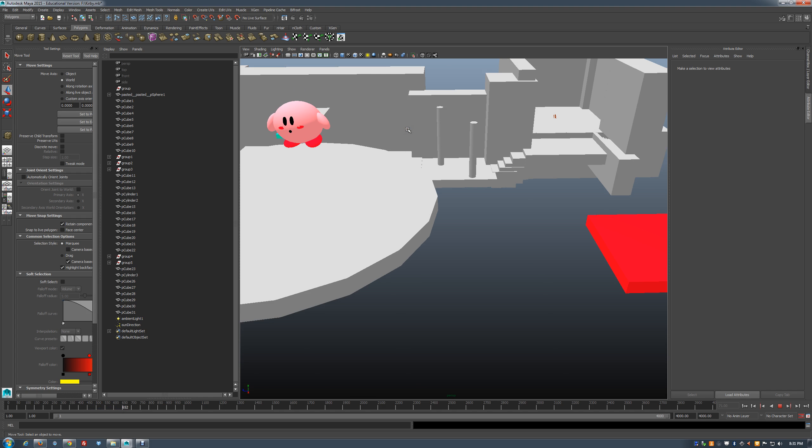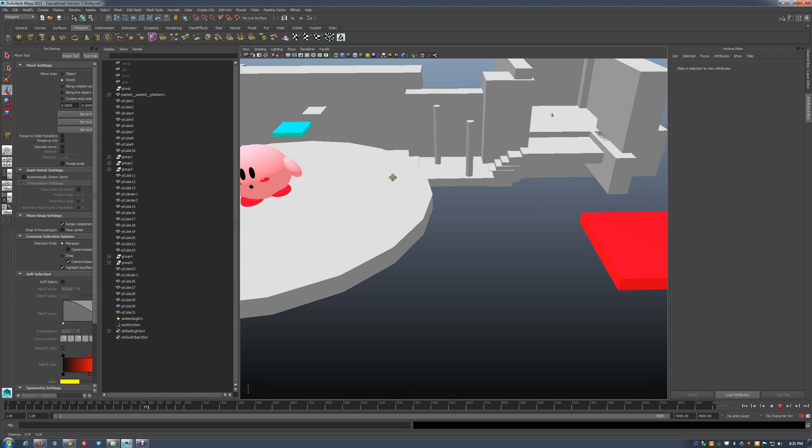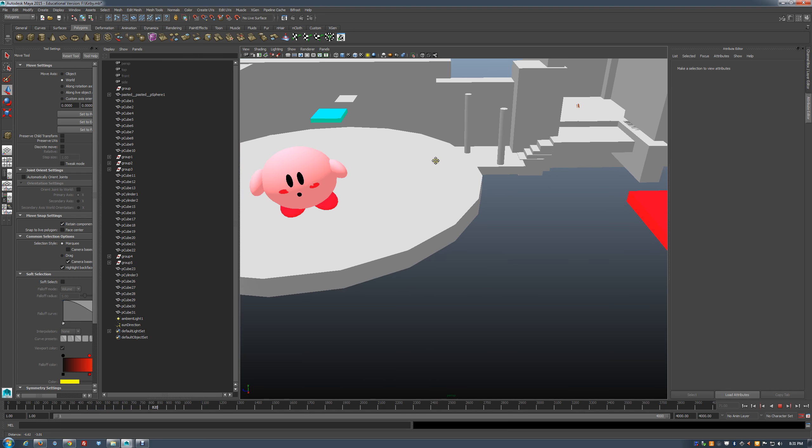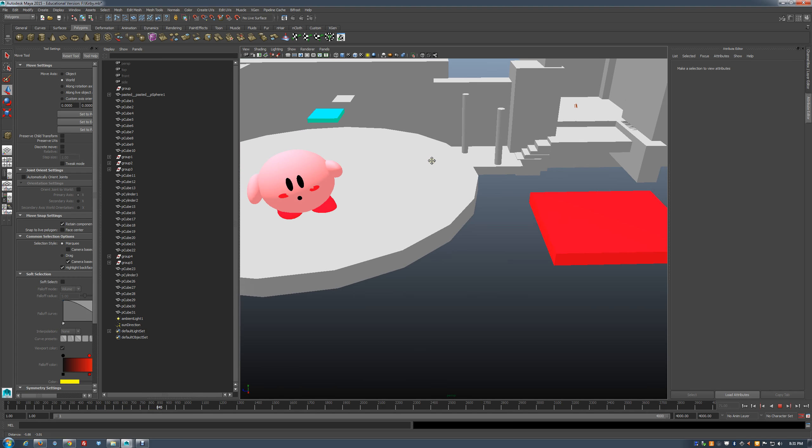But we got four of these platforms in there. Hello. Do you have this? Nope. Where are you playing with that level? Hey, look. Hey, Kirby. Go on the platform. Okay.